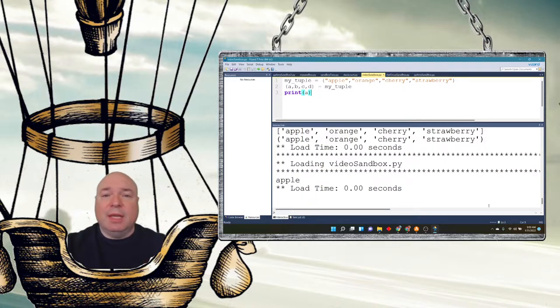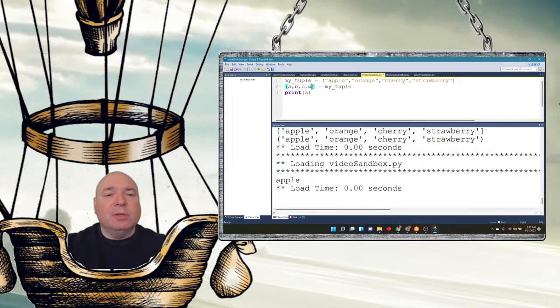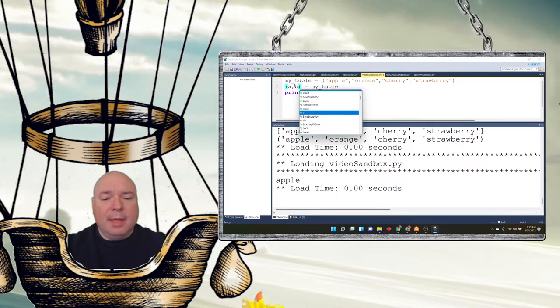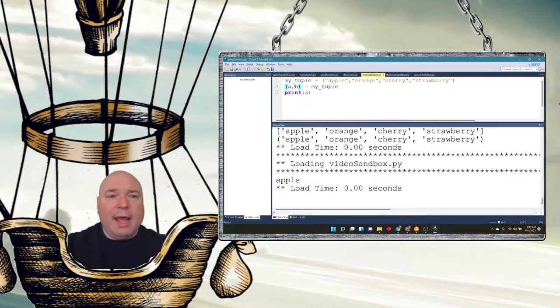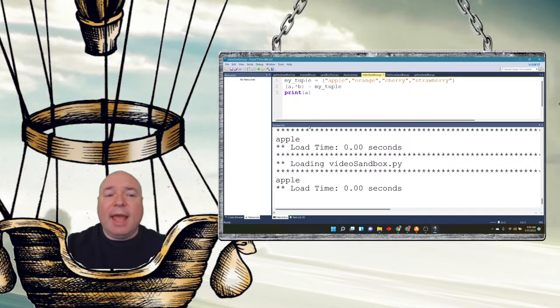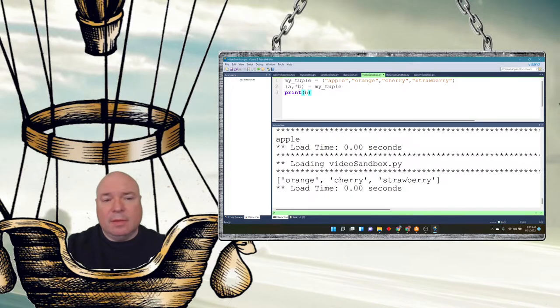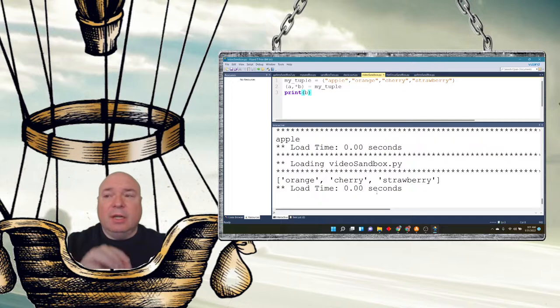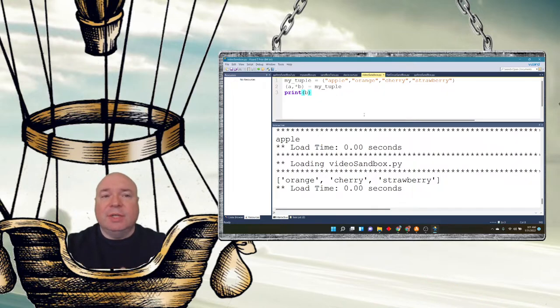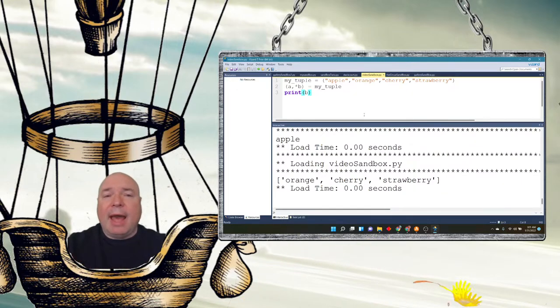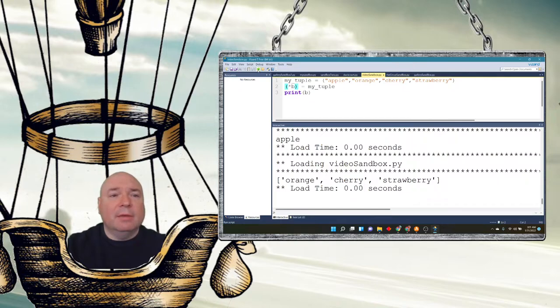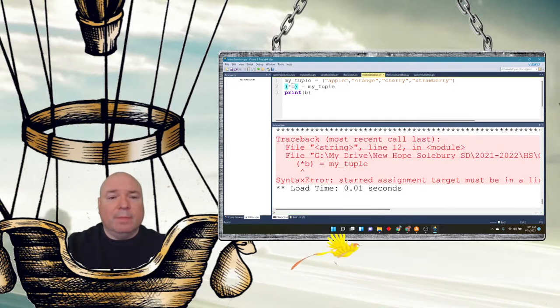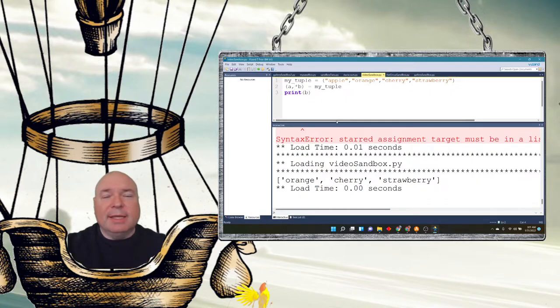They also have this really unique thing called an asterisk when you're unpacking. So suppose I don't do A, B, C, and D. Suppose I do A and then B, but I put an asterisk in front of the B. When I do this, I get A for apple. But when I print B, I have a new list that is orange, cherry, and strawberry. So that's another way of kind of unpacking the tuple. We don't have to create and specifically construct a new list by doing an assignment. If we use that asterisk symbol, we can unpack the tuple into a straight list. So we could just do asterisk B. Well, we can't do asterisk B, we have to do A, asterisk B.